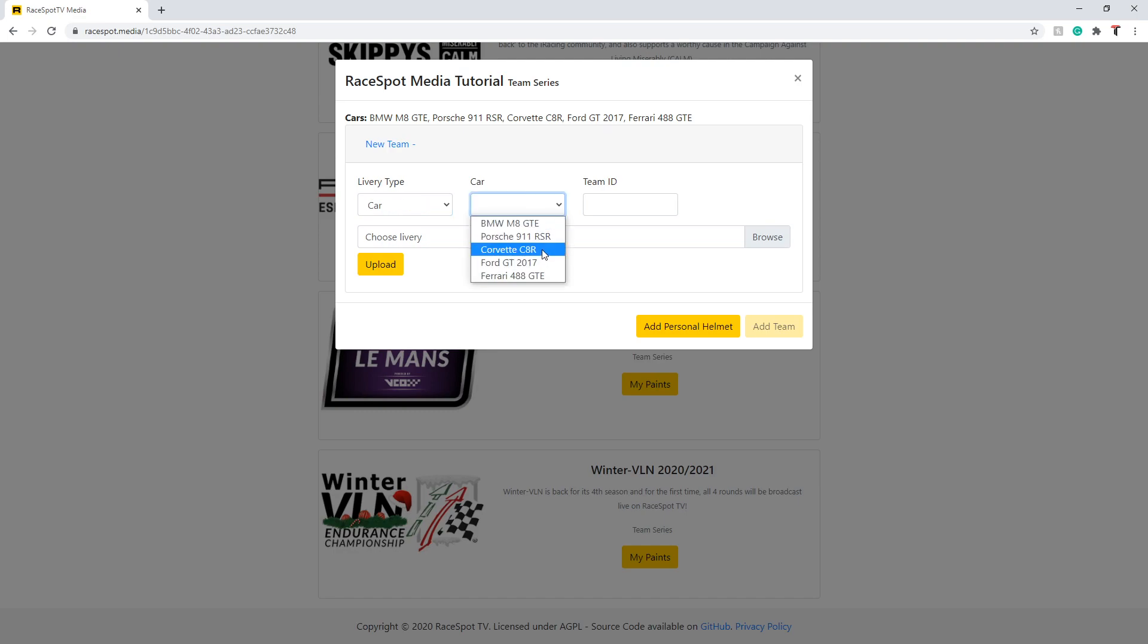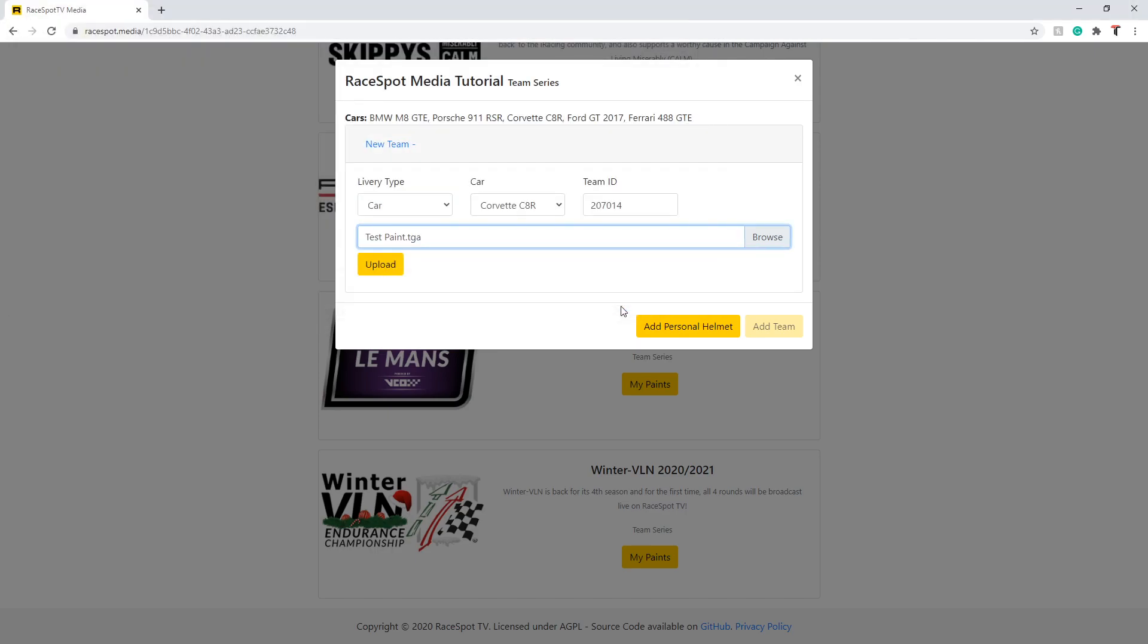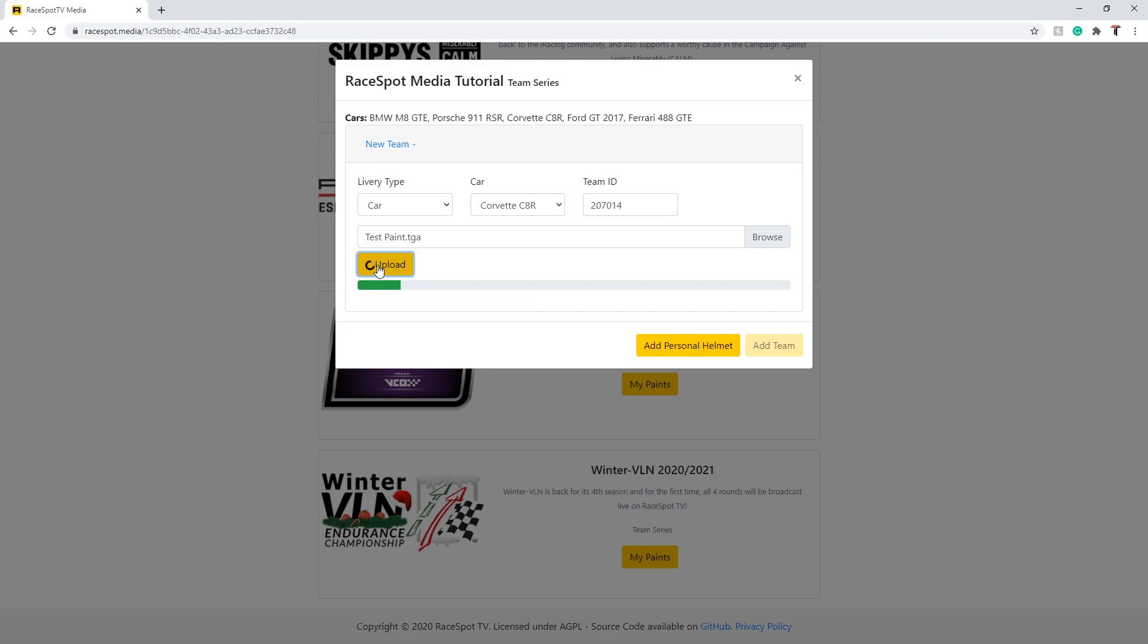Please note you must be the owner of the team on the iRacing service in order to upload your paint file. This gets checked through the iRacing API. Select your paint file in the same way as before and then click the upload button to trigger the upload process.